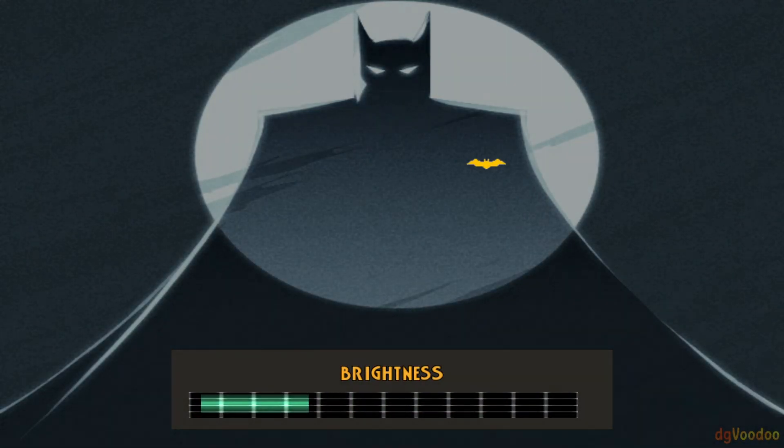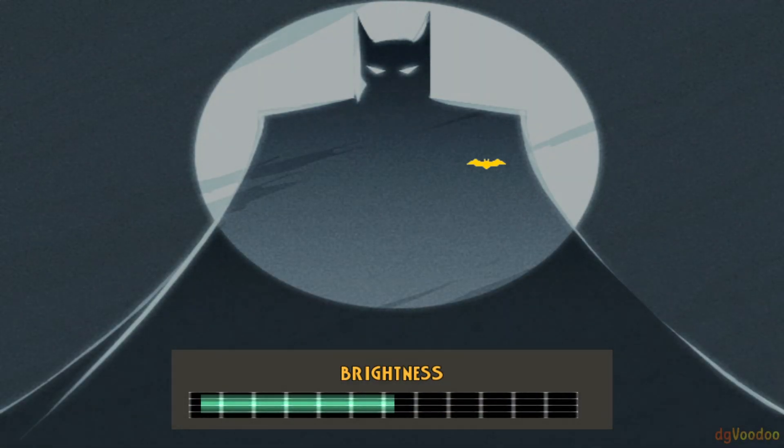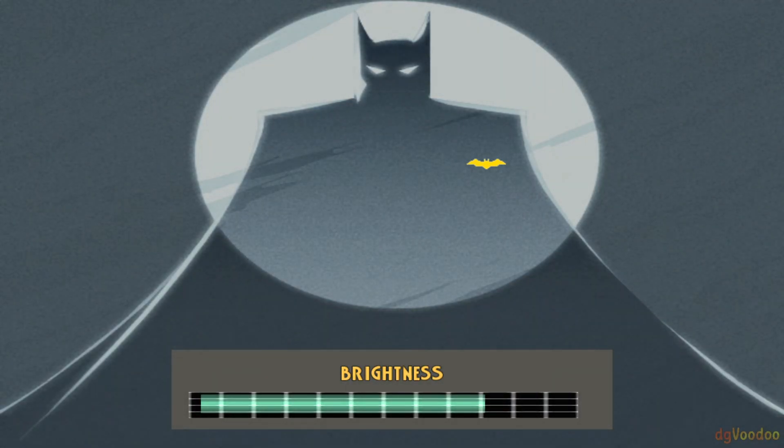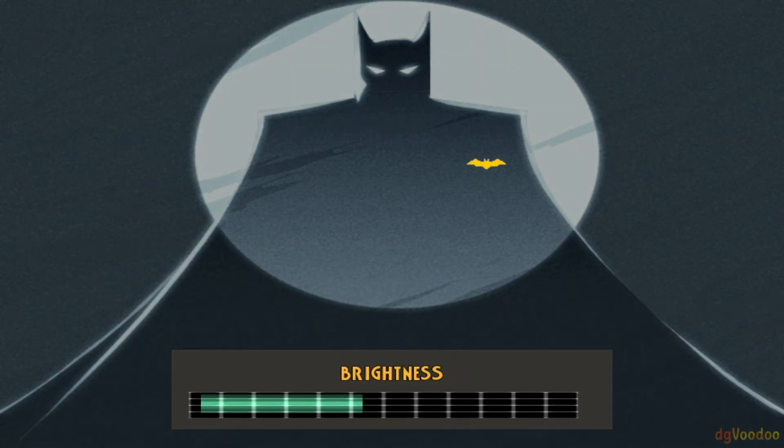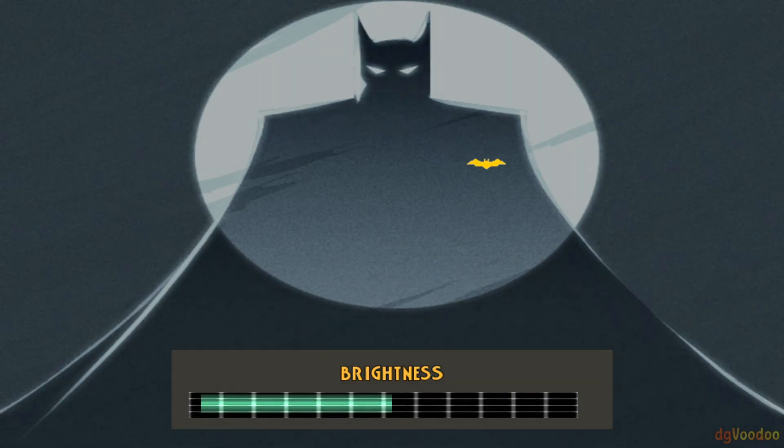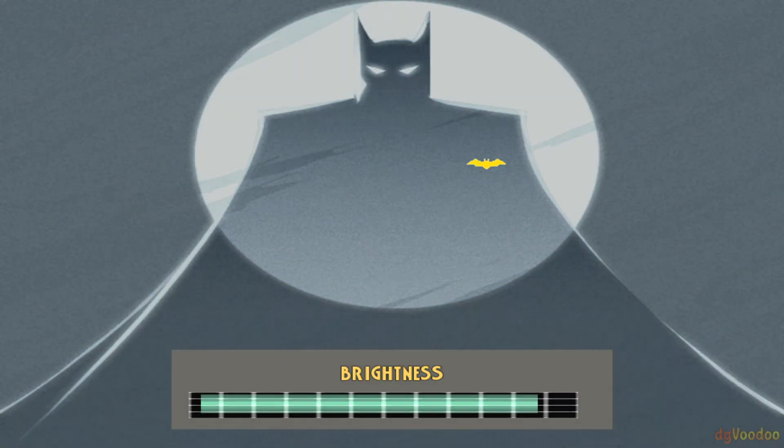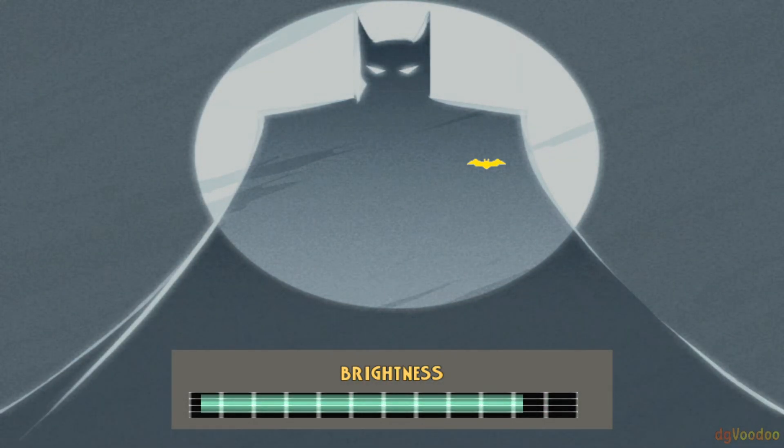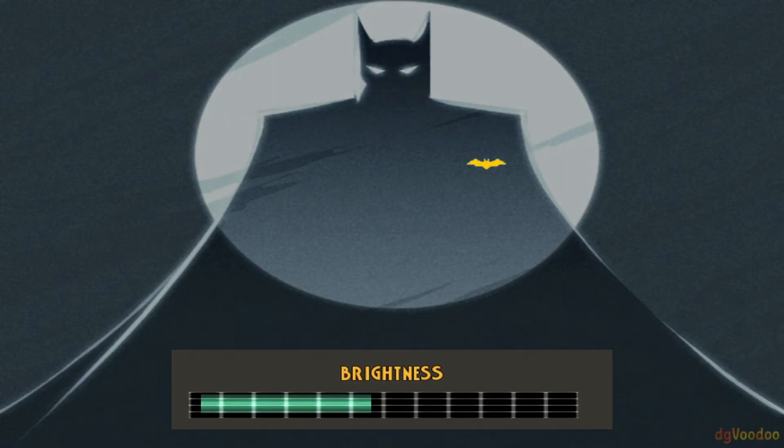Make sure that we can change the brightness. There we go, brightness is working! So you do not need the dgVoodoo to load, it just needs to have the files in the game folder.